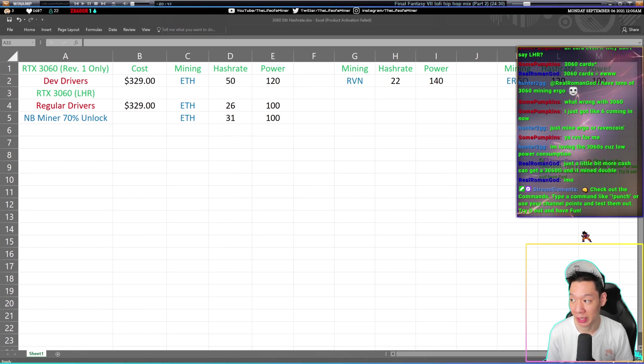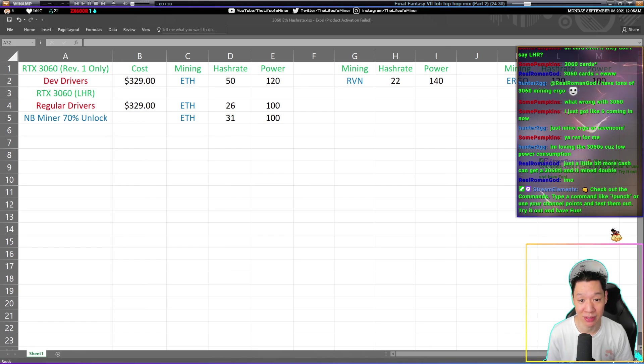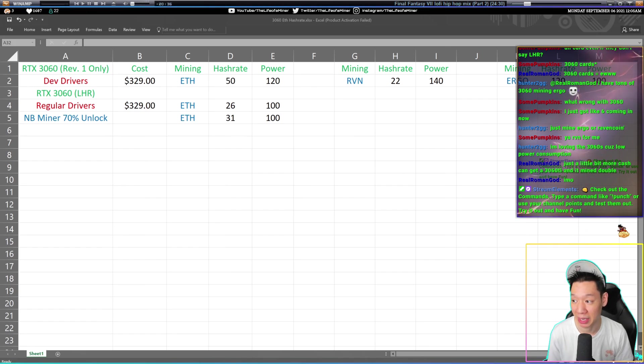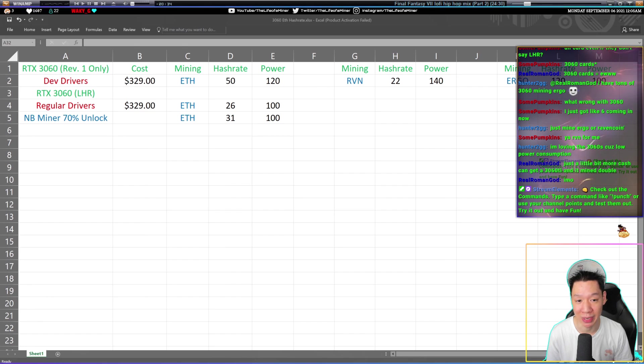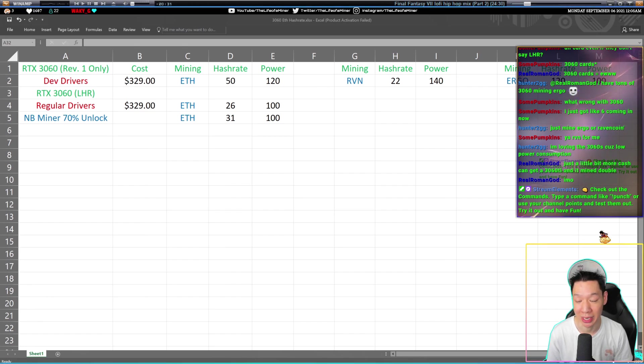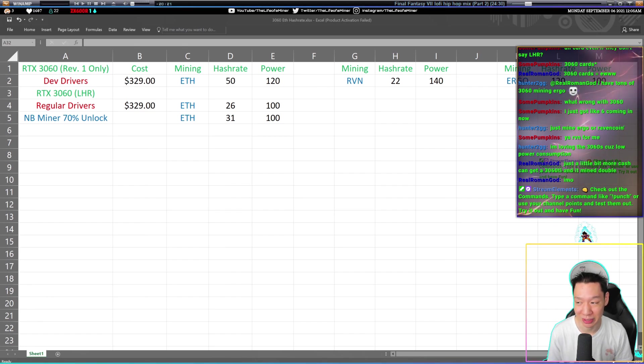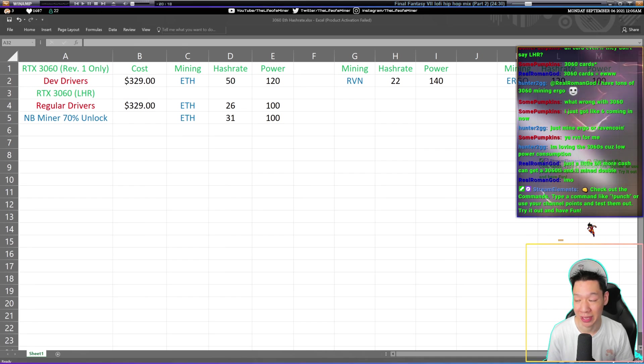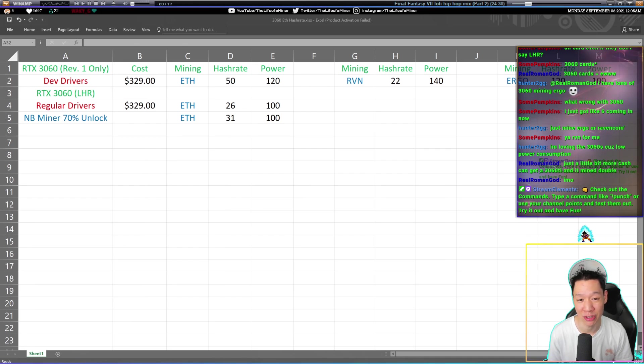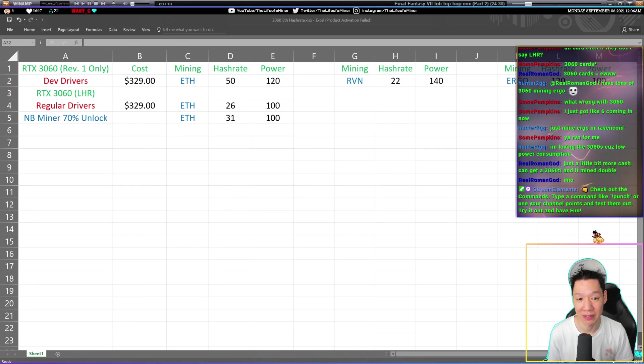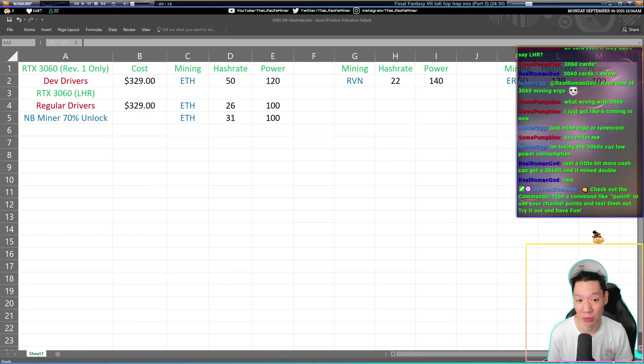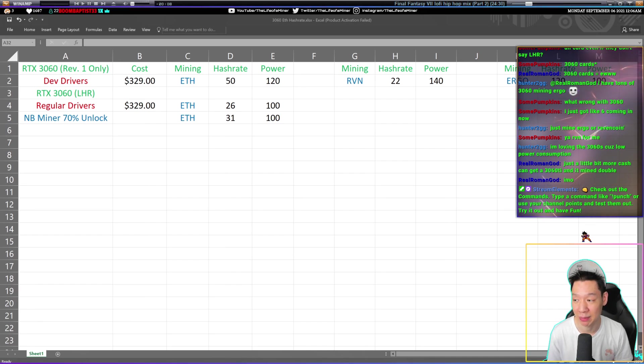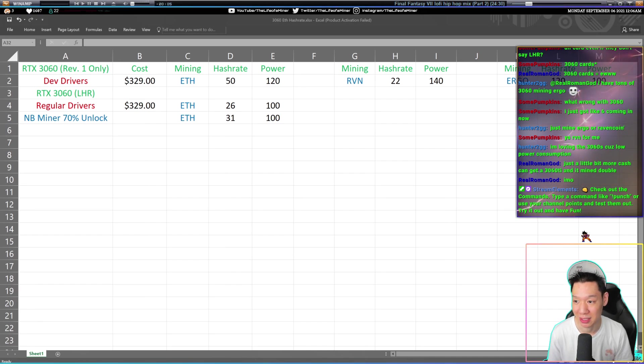Just be aware that MB Miner did a 70% unlock. So using MB Miner, you're able to get around 31 megahashes pulling around 100 watts. But it's also silicon lottery, so the hash rates and the power draw may be slightly off. Give the hash rate maybe plus or minus one or two, and with the power, maybe plus or minus 10 watts.